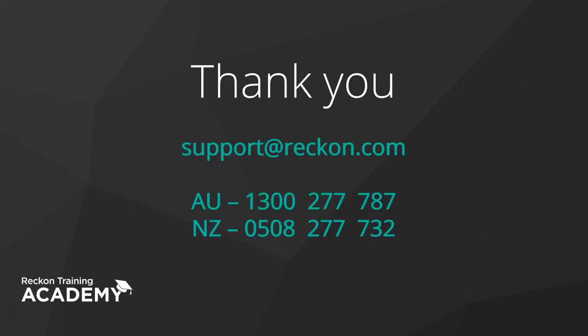Thank you. Should you have any further questions or experience any issues during the process, please contact our support team for assistance on the numbers provided in front of you or email support at reckon dot com. Thank you for your time in this training video.